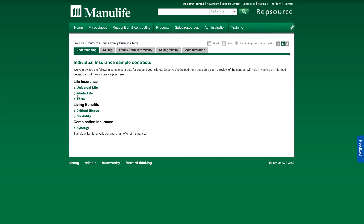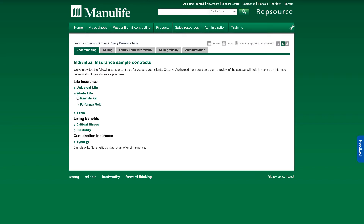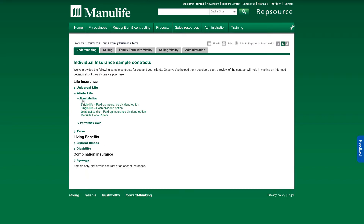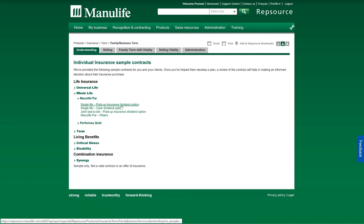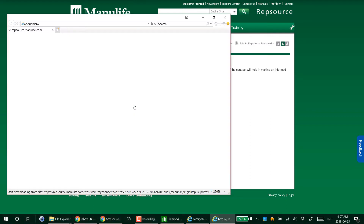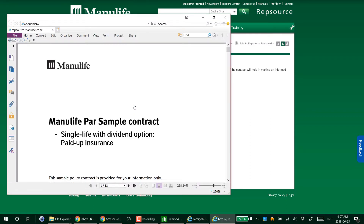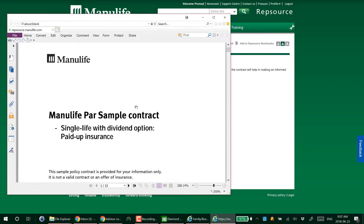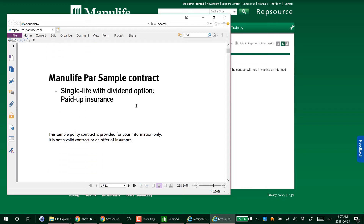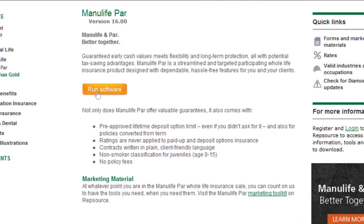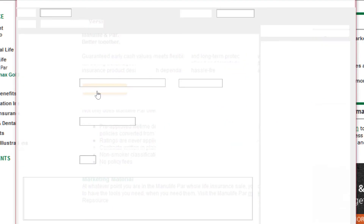Manulife says they've made the policy contract much simpler, so you click on there but you don't get the contract directly. Instead, you have to go to another page under Whole Life in Manulife PAR. They could have made it available directly, but chose to do this, and then it opens up in a browser rather than getting downloaded. It's 13 pages, which is pretty short for a permanent life insurance contract.